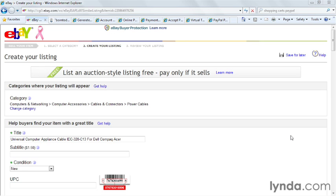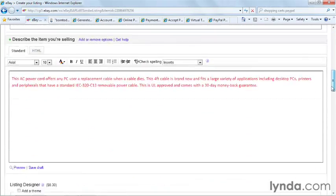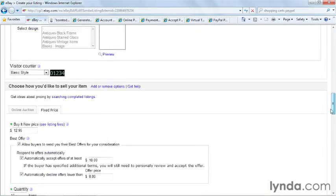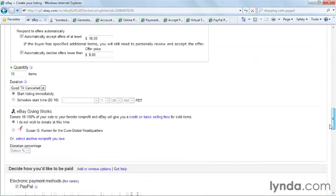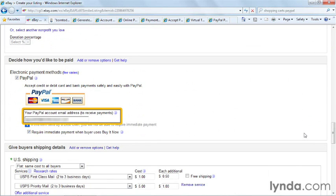First I want to show you an eBay listing page. When you're listing an item on eBay and want to add PayPal as a method of payment, you simply have to go into the Sell Your Item form on eBay and add the email address that's associated with your PayPal account.